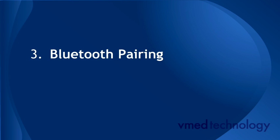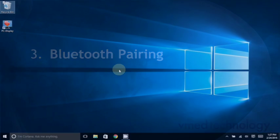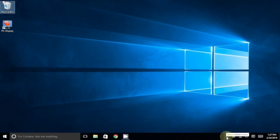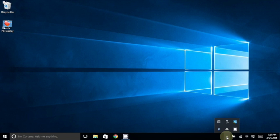The next step is Bluetooth pairing. You will need to move your mouse down to the system tray icons, which might involve clicking this up arrow, and find the Bluetooth icon. Double-click this icon.